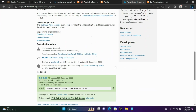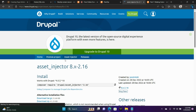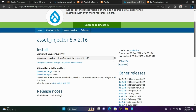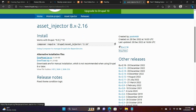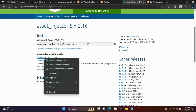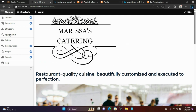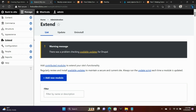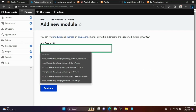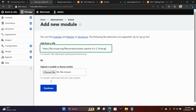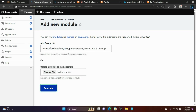We are going to install that. Right-click the download link, choose copy link, go up to our website, choose Extend, and then Add New Module, and paste the link, choose Continue.